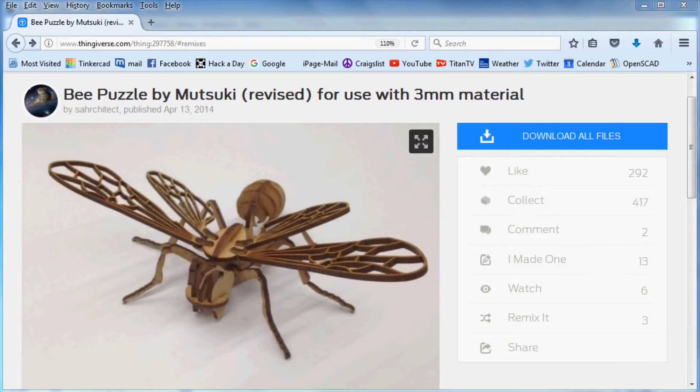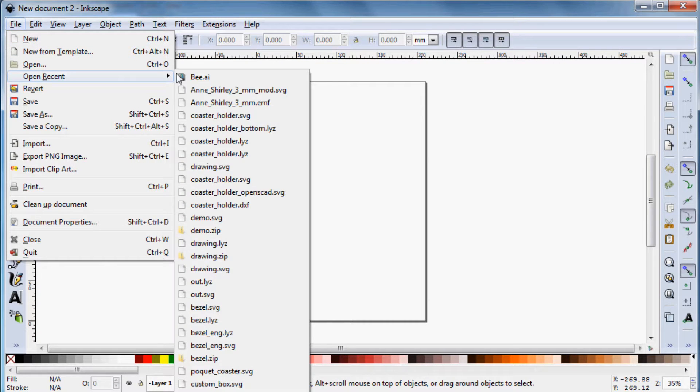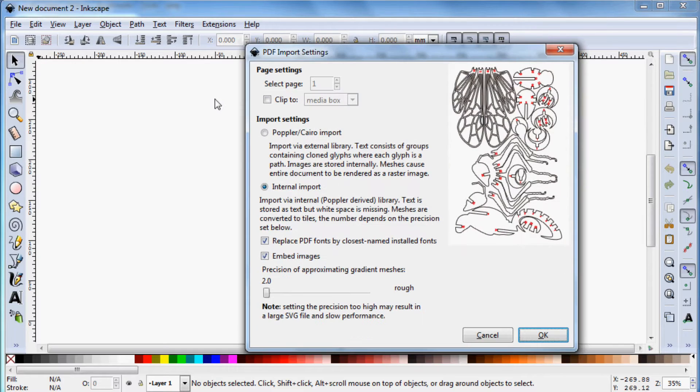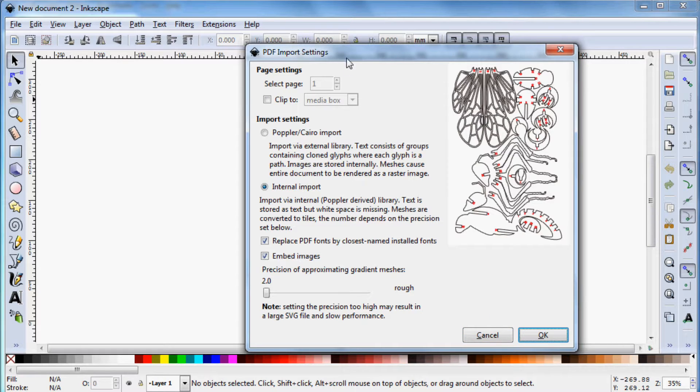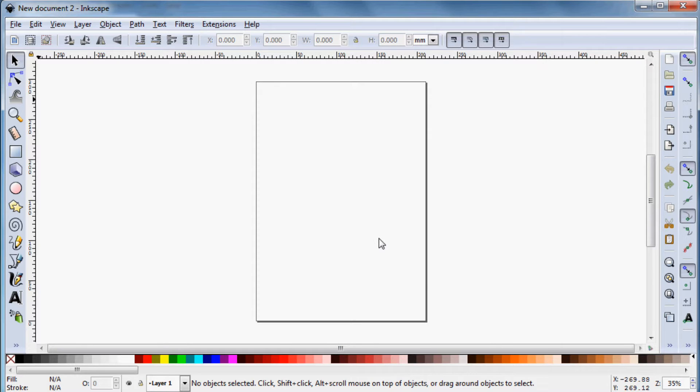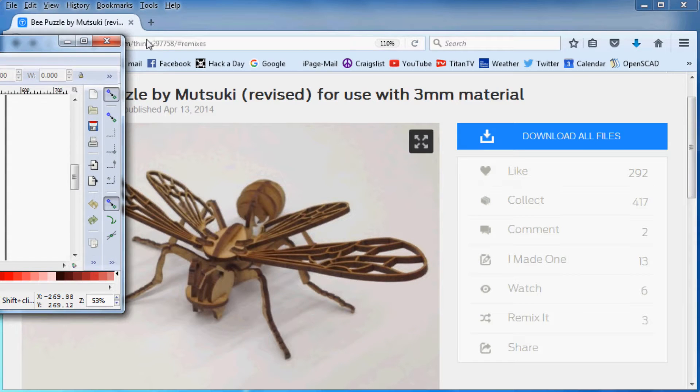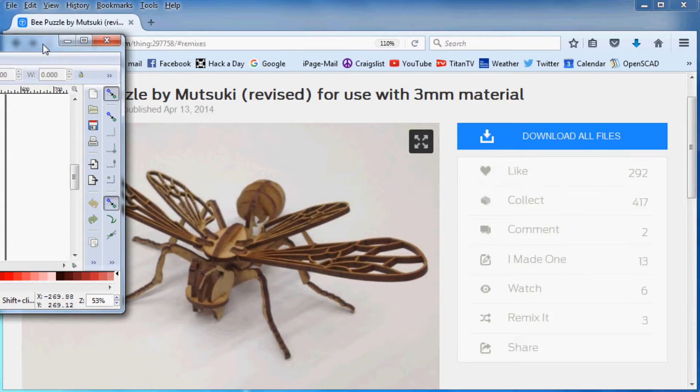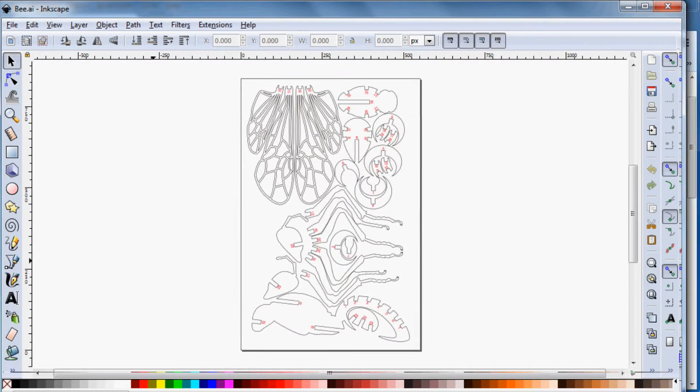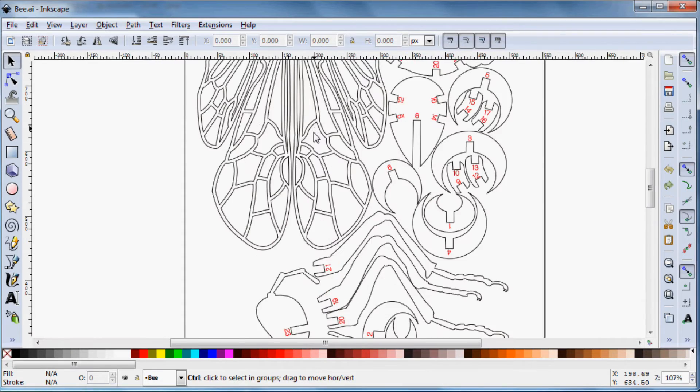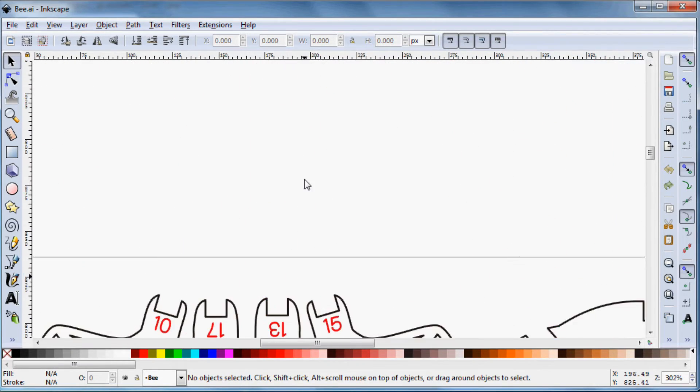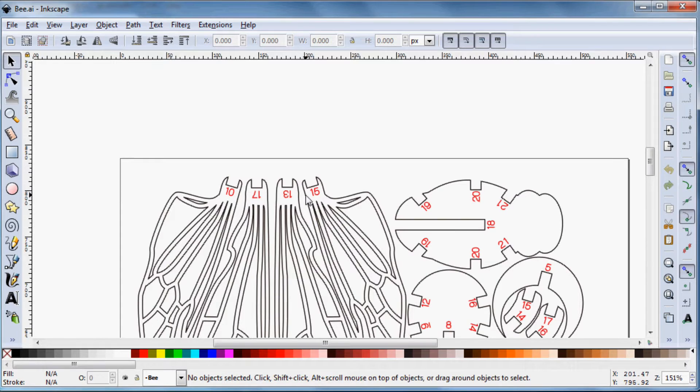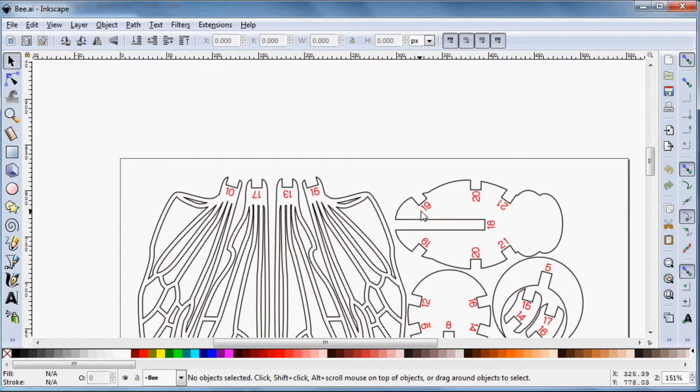So the first thing we're going to do is open that file that I downloaded from Thingiverse. It's an Adobe Illustrator file, so it's going to come up with this dialog on how to import it. I'm just going to leave those at the defaults there. And so now what we can see is that it is color-coded, which is what my LaserDraw extension uses, but the color-coding is not the way my extension expects it to be.